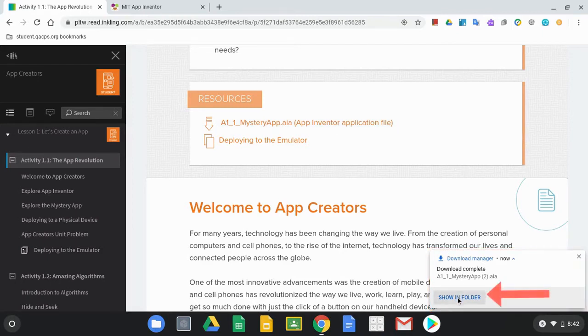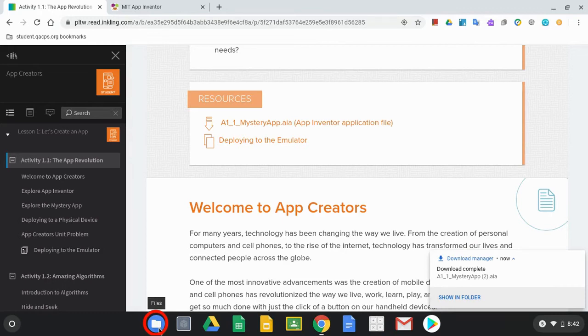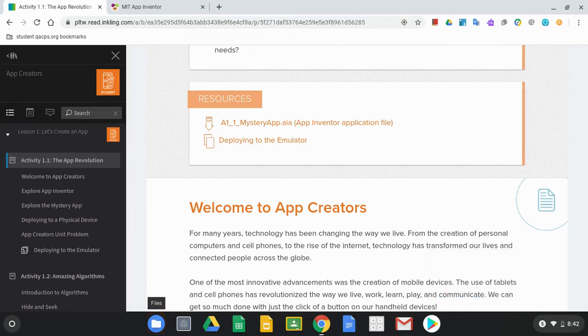You can click on Show in Folder if you would like, or we can access that through the file app in our launcher. So for right now, now that we have that installed,